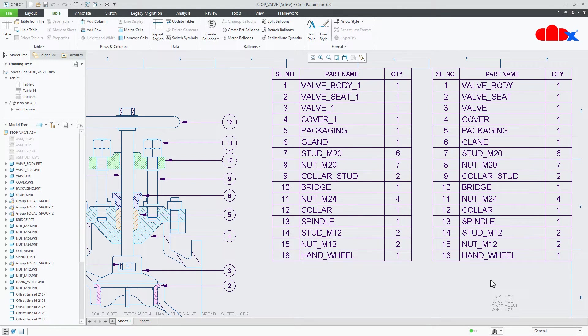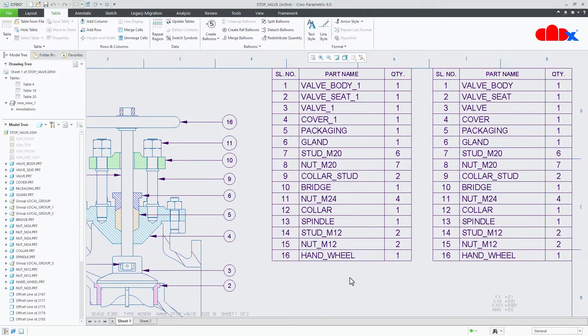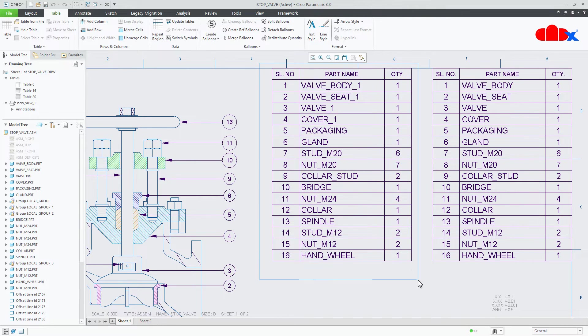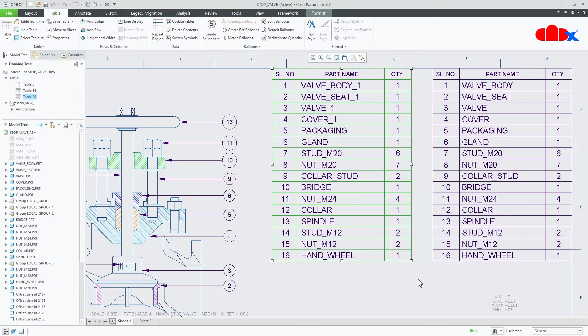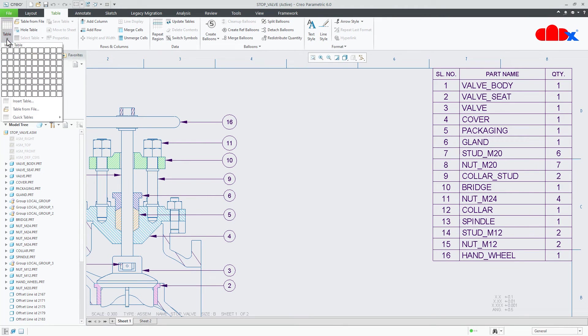Now using this technique you can do minor changes to your part name or you can even change the entire name as per your requirement. So let us do that. For that first I will delete this table and then I will create a new table.